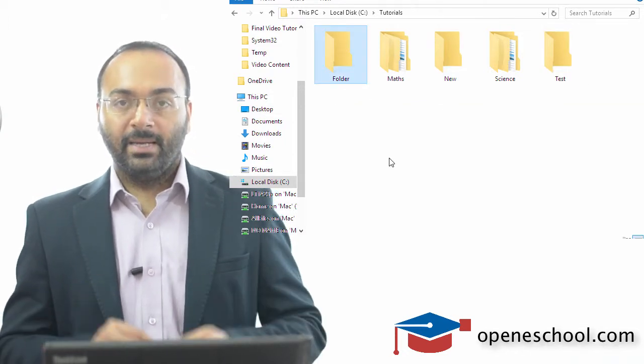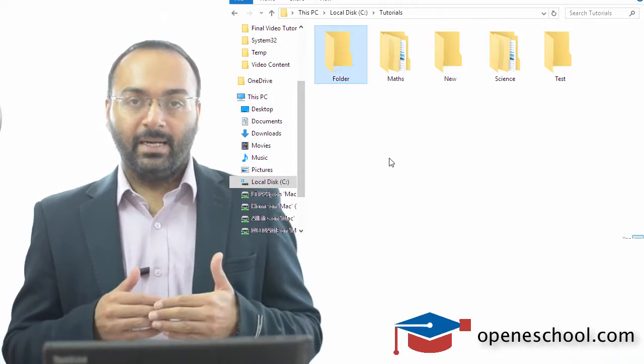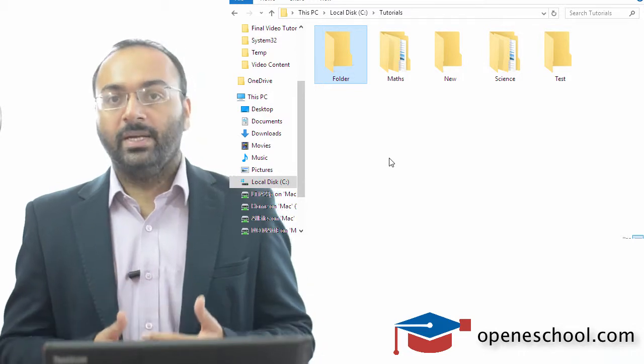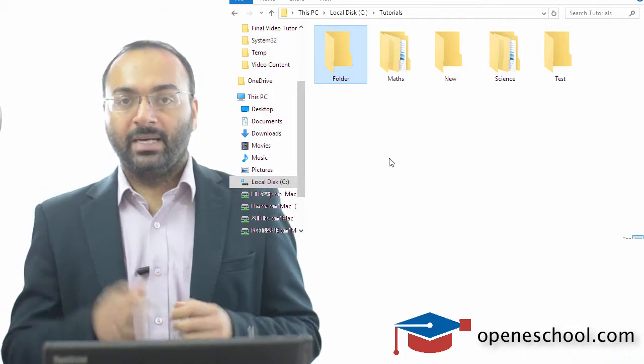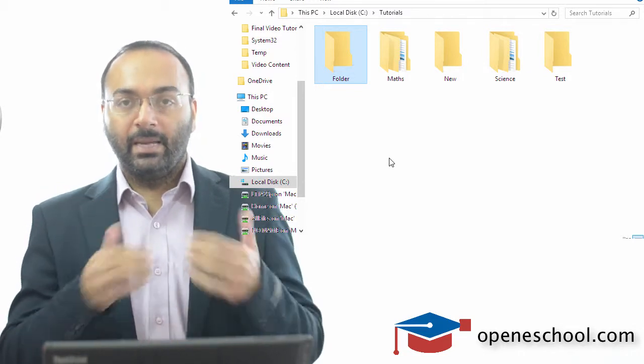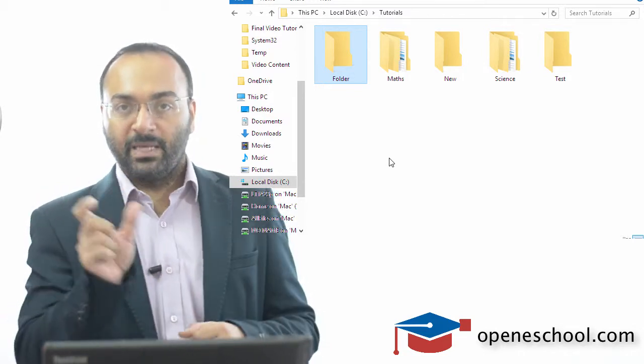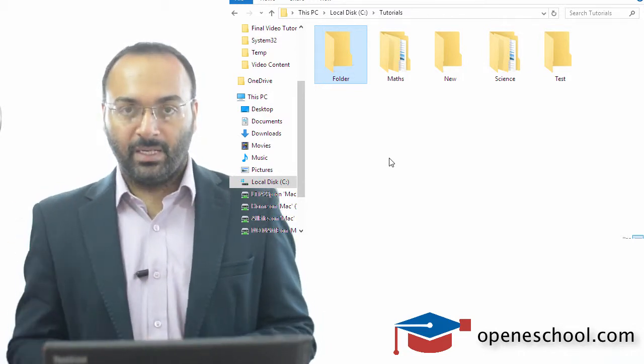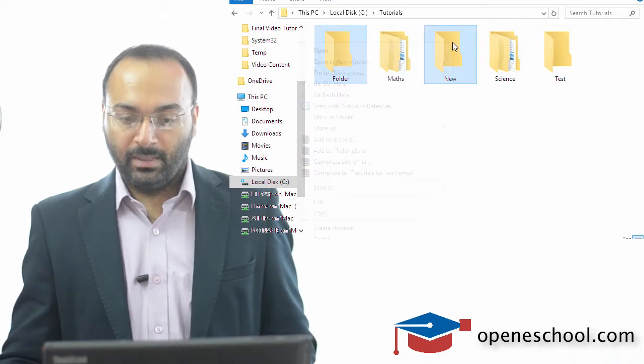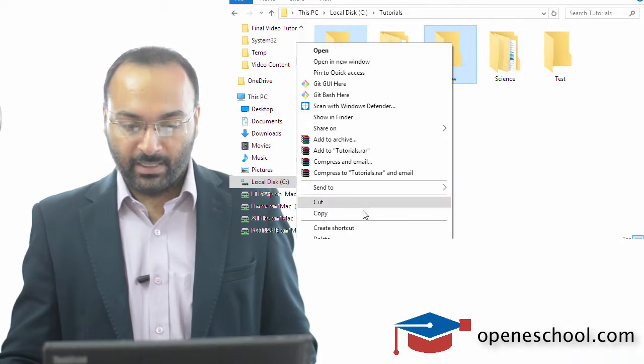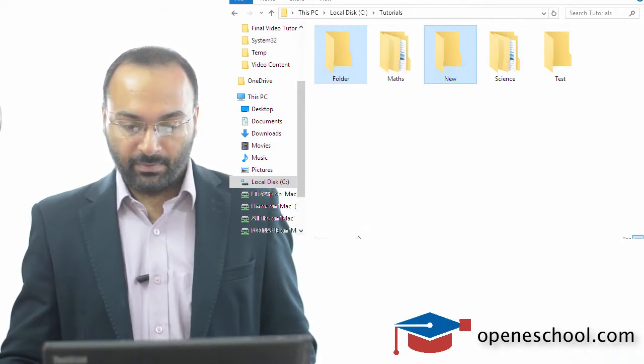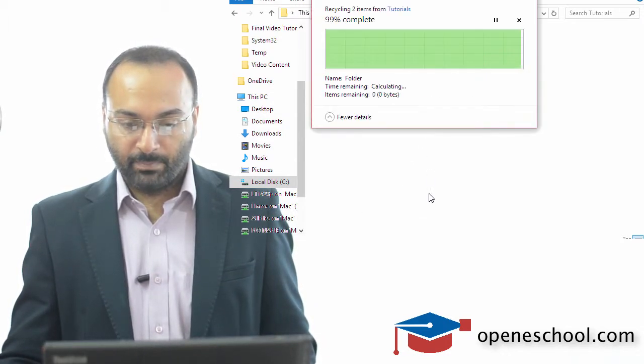So the tip is that if you want to create a folder which the name of which has spaces in between, you have to—let me first delete this—you have to write that name inside double quotes.